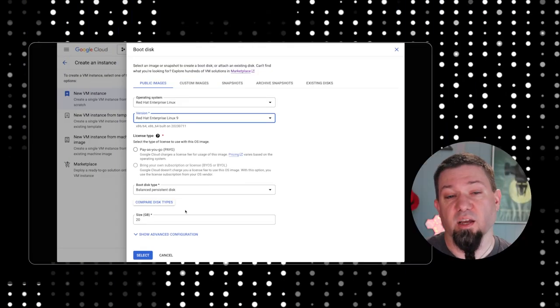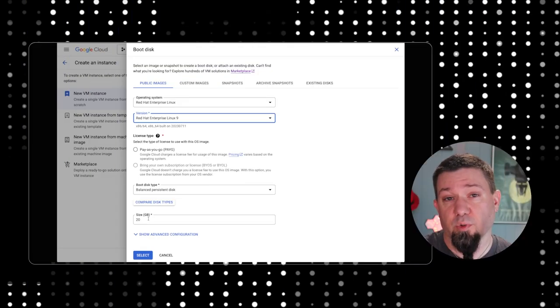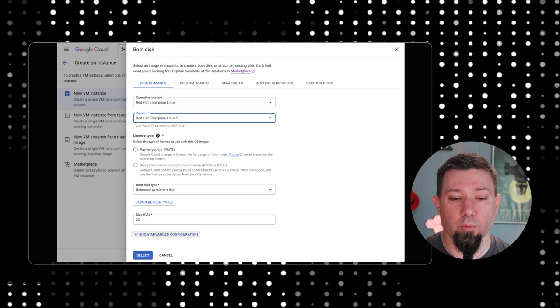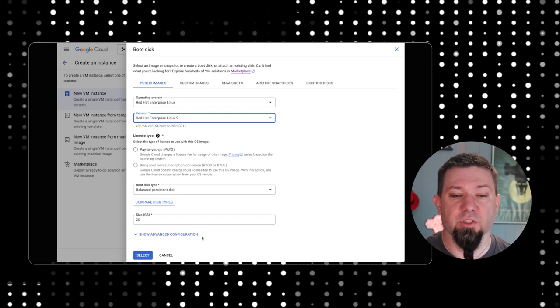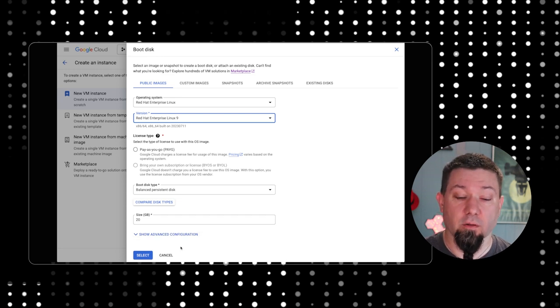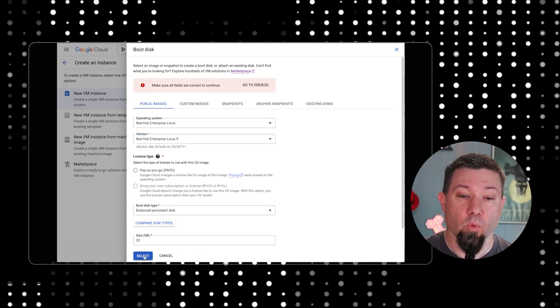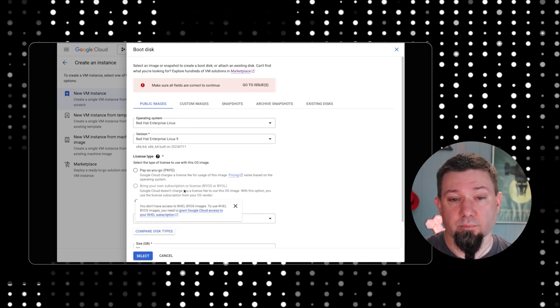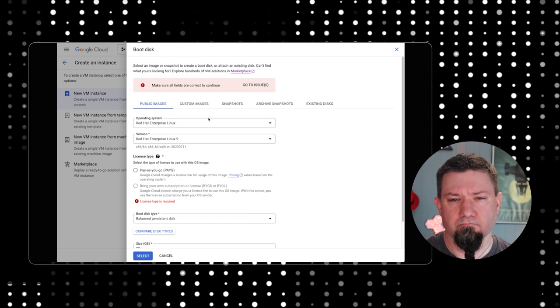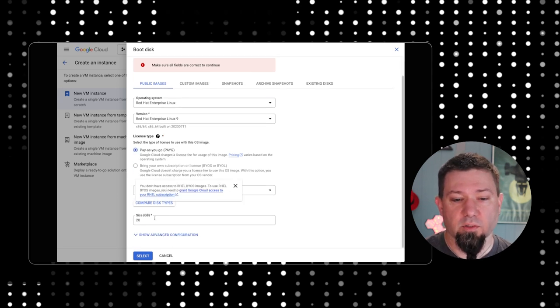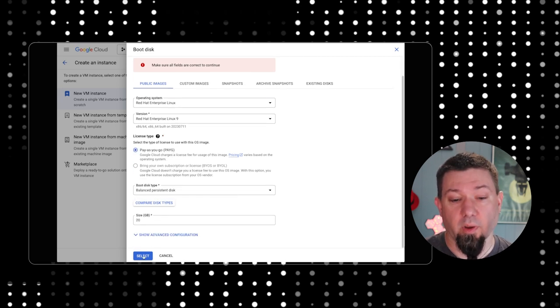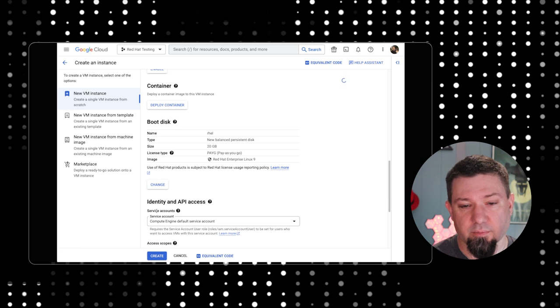You can see here you can choose what size you want the disk to be. It's defaulted to 20, which is a decent starting point for a RHEL deployment. There's advanced configurations here that we're not going to delve into. We're going to hit select. Oh, I forgot to select pay as you go. So click pay as you go and then click select.